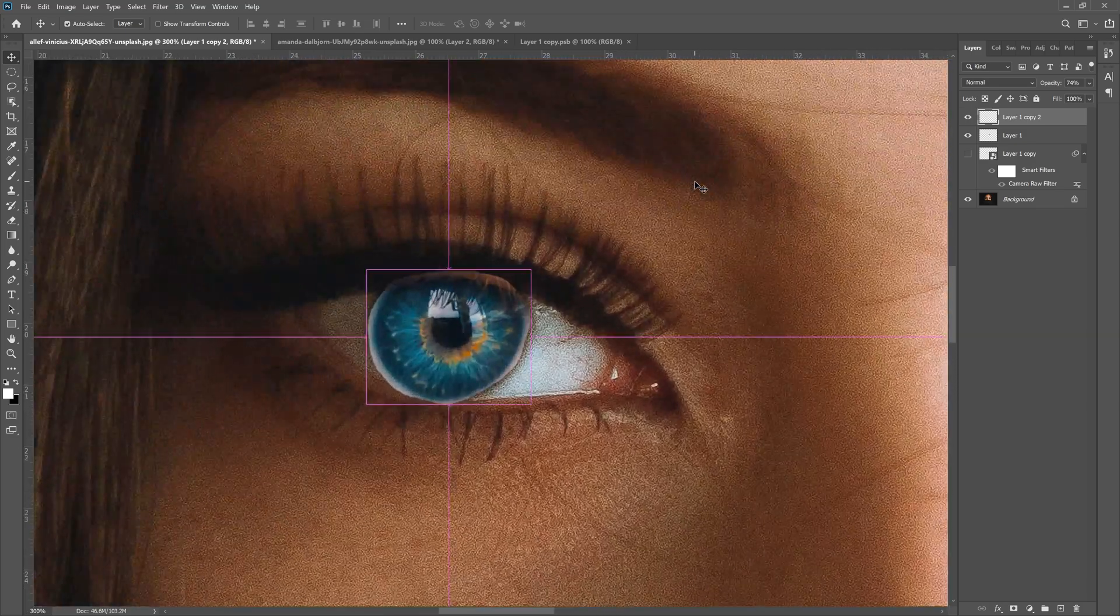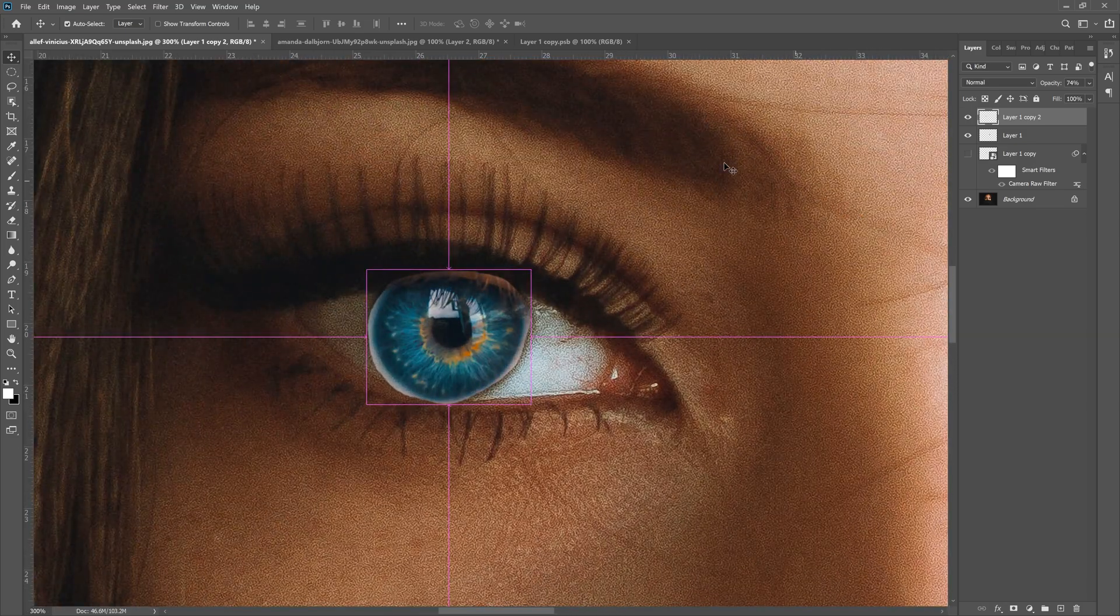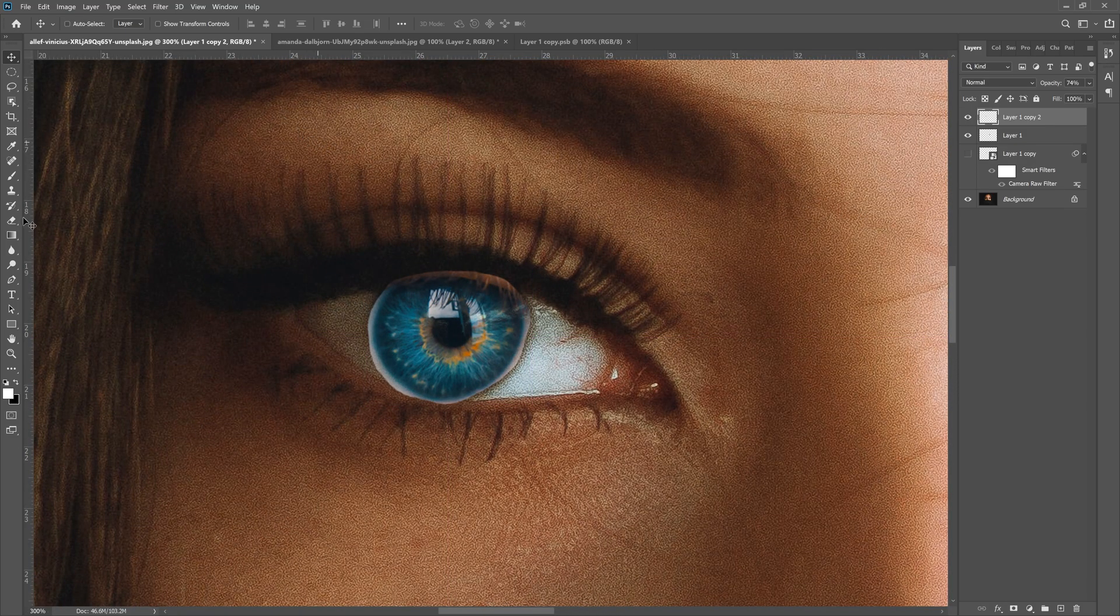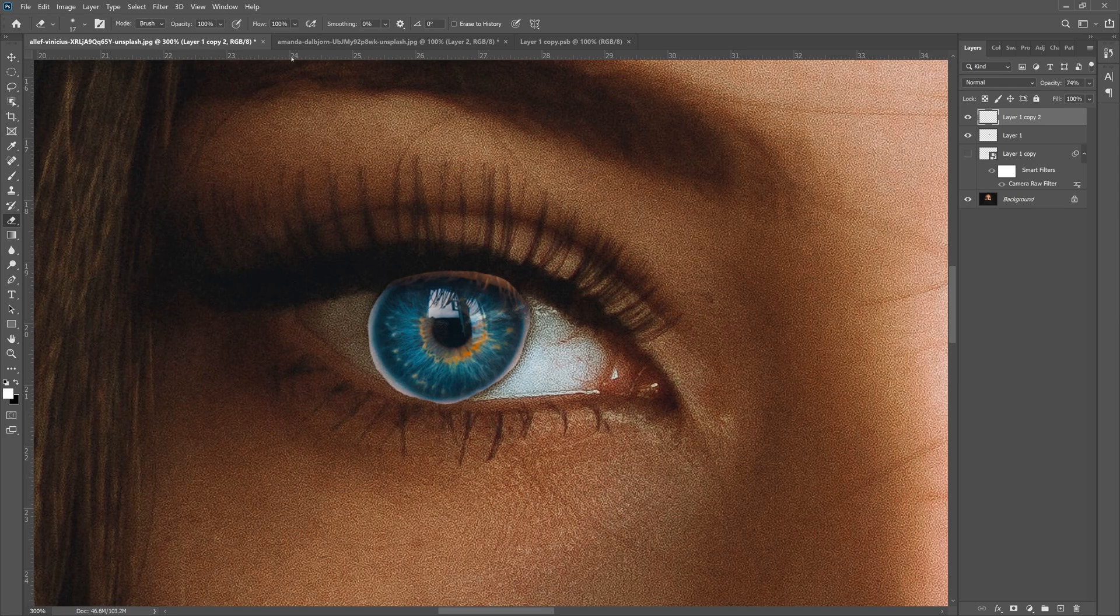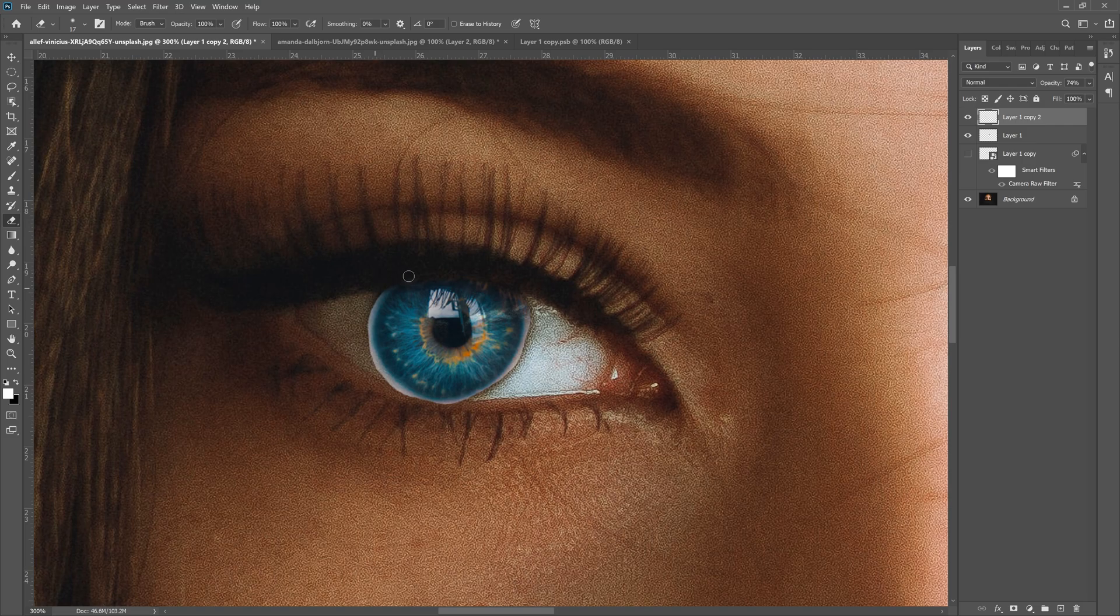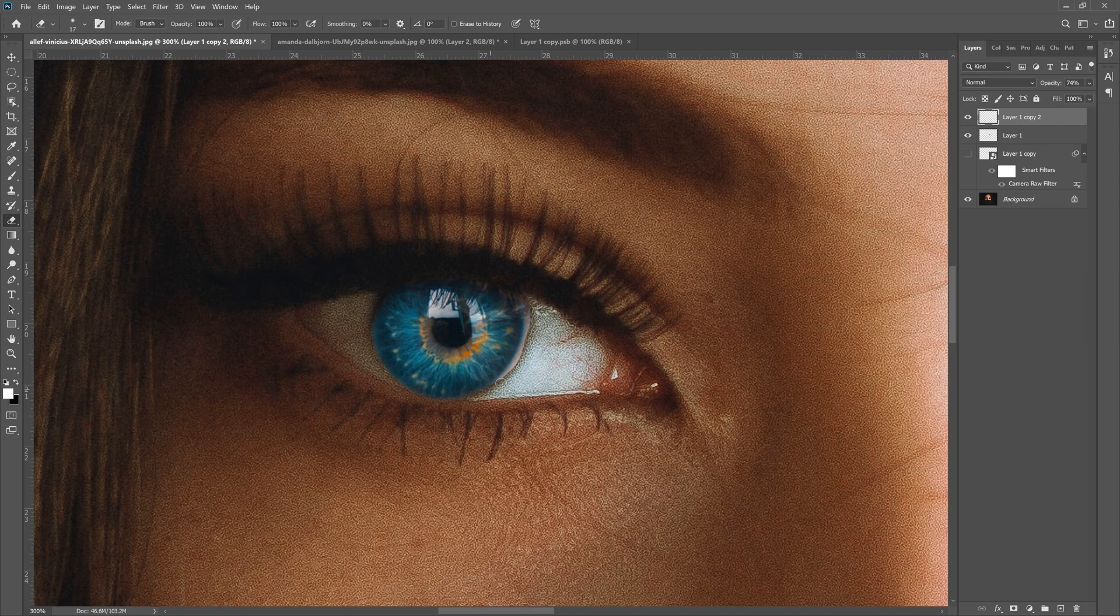Now what we're gonna do is go to our eraser tool on the left here and start erasing the edges. I have my brush set to 17 pixels, flow at 100%, smoothing 0%. We can go around and erase the edge of this eyeball—this is where you're gonna get that perfect blend to make it sit in there. From here you can scale it up more if you need to to make it fit.